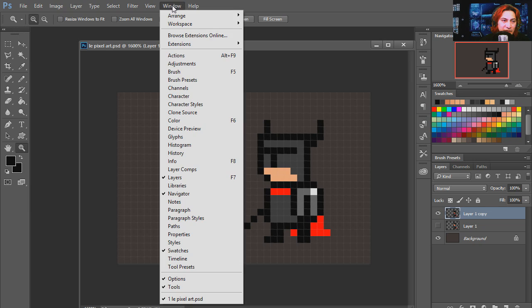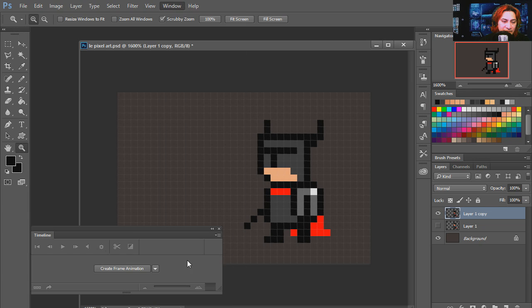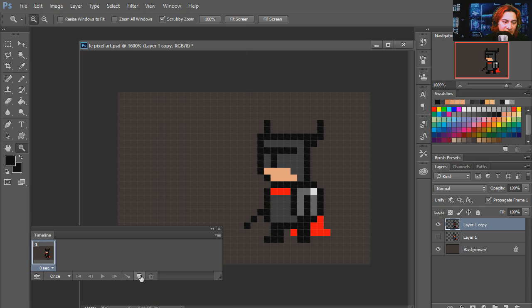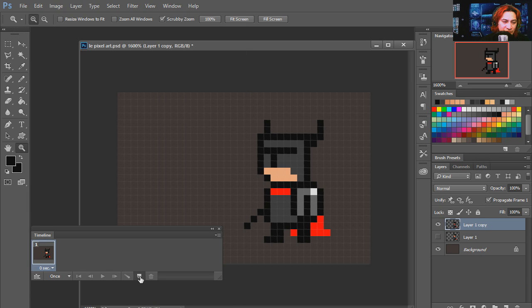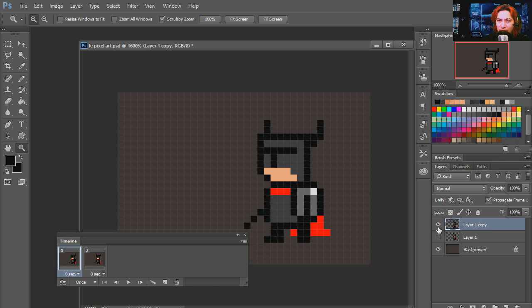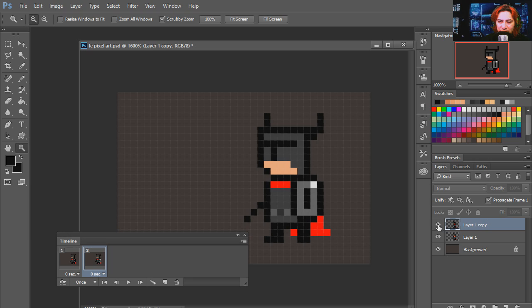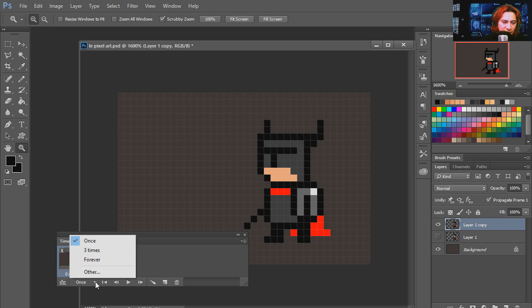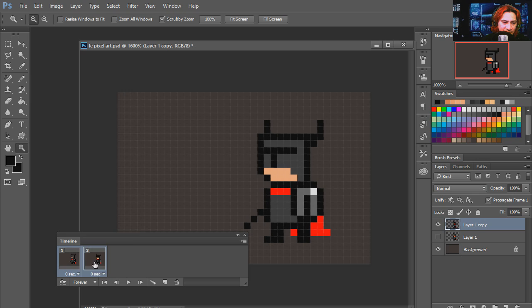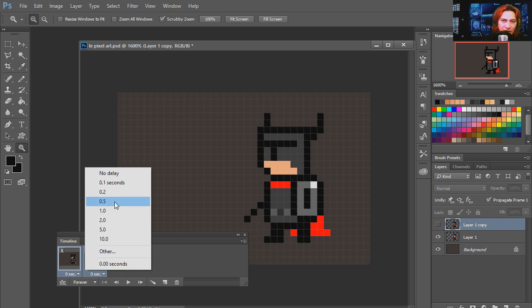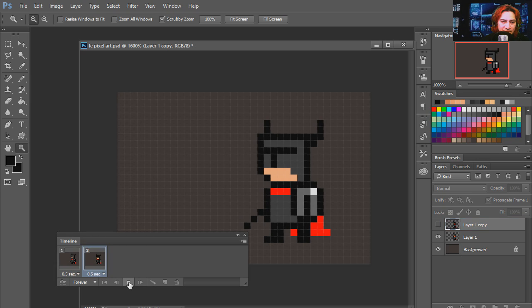Let me bring out the timeline and let's create a new frame. In frame 1 I am going to show only layer 1, and in frame 2 I am going to show only layer 2. Let's make this loop forever. And I am going to change the speed of this to maybe half a second. Play it.